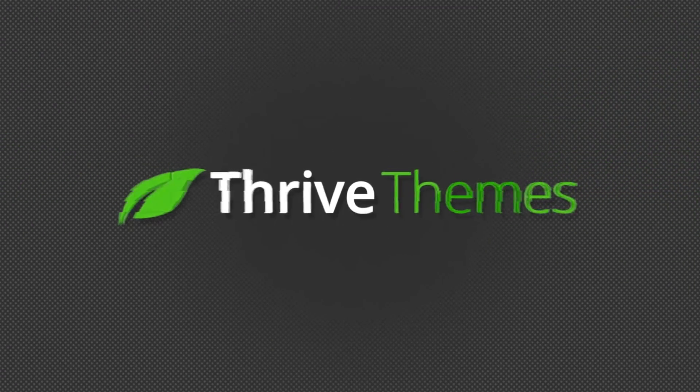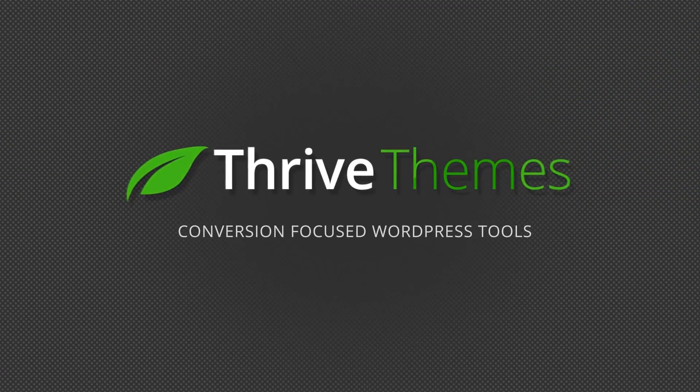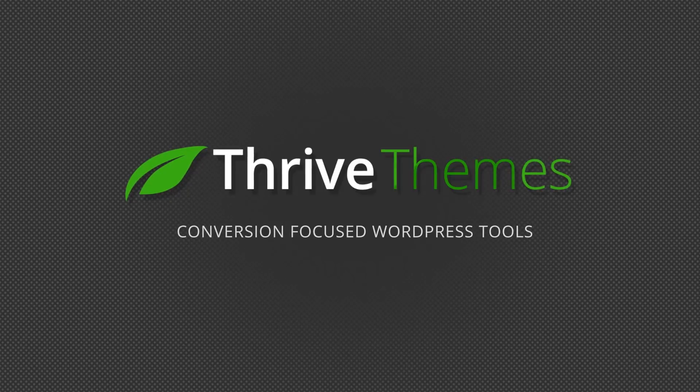Today, I'm excited to show you a sneak peek for our upcoming add-on for the Thrive Architect page builder. If you want to increase conversions on your website, if you want to make your website more effective and more profitable, there are few things more powerful that you can do than running A-B tests.